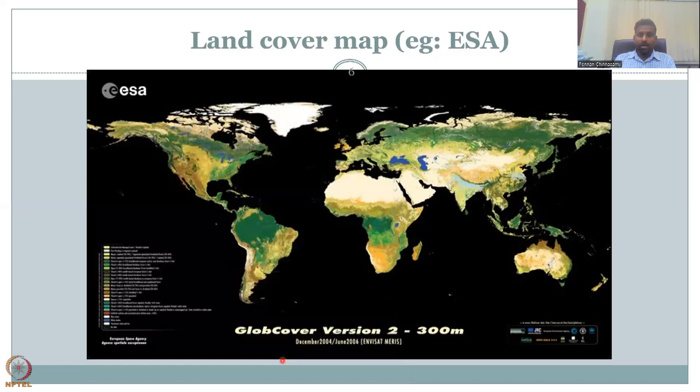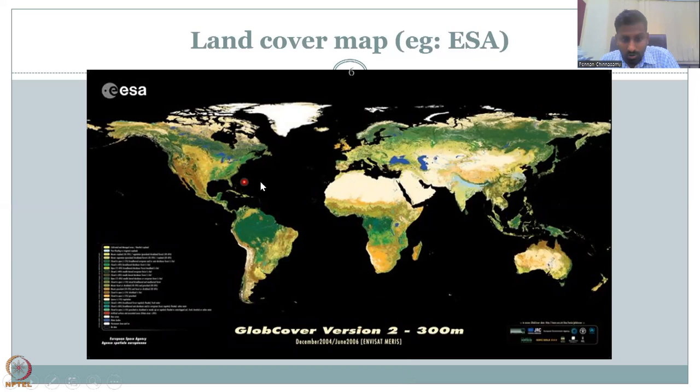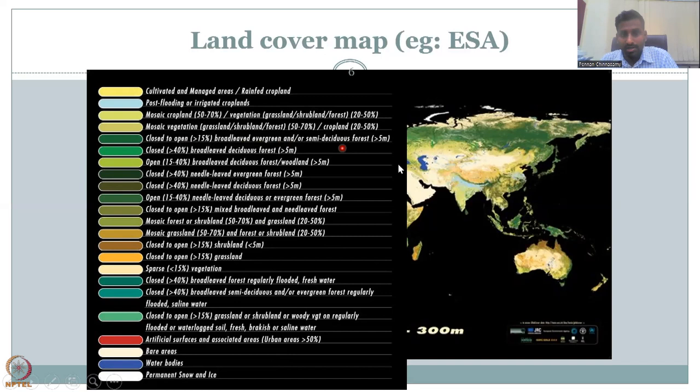All these are land cover, and this is helpful because you can identify where key land covers are present. For example, the dark green represents evergreen and semi-deciduous forests. In India, you can see post-flooding irrigated croplands — the Ganges Basin is one of the largest irrigated cropland areas in the world, and that is being captured by satellites.